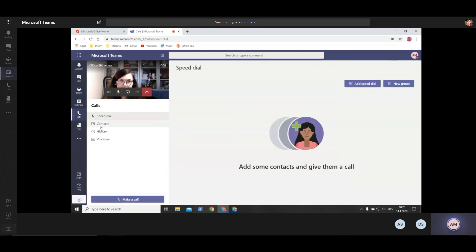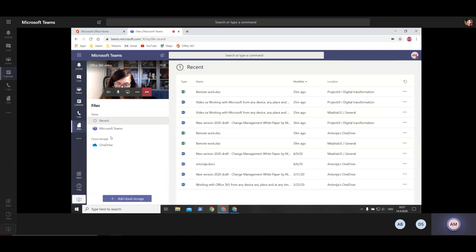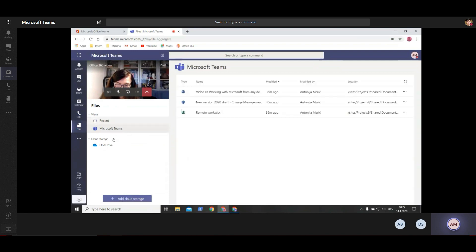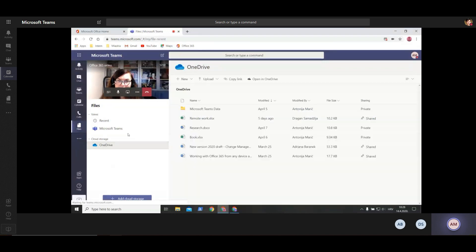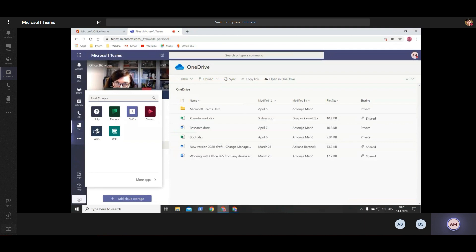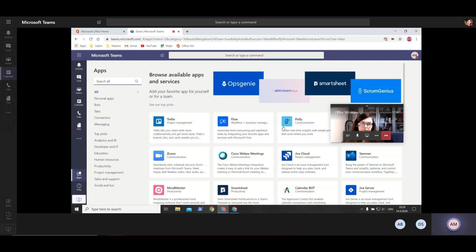When you click on calls, you can make a new call by clicking 'make a call' and selecting a person. You can start an audio call or video call from here. If you have a calling plan with Microsoft, you'll be assigned a phone number and be able to make and receive calls. Under files, you can see your recent files, your Microsoft Teams files, and Drive is here too. You can add additional storage by clicking 'add cloud storage'. You can also see your apps that are installed in Teams - they're accessible from lots of places inside Microsoft Teams.